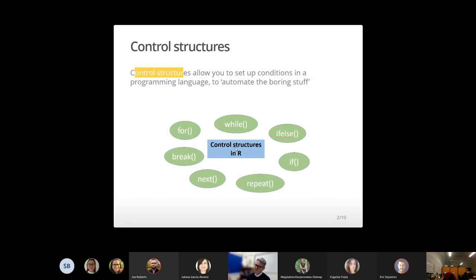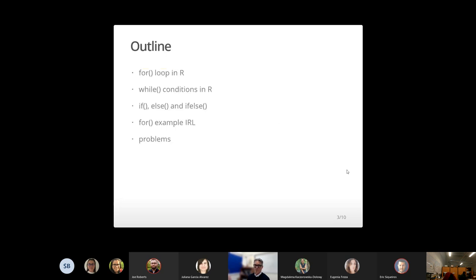There are all sorts of control structures. I've made a little cartoon here that shows the control structures that are in R. There are these and more control structures in other programming languages. The one I'm going to talk about today is the for loop, but I'm also going to give an example of the while control structure, and I'm going to do if-else. There are eight different control structures in R, and some programming languages have even more — this is just part of an ecosystem of how to automate the boring stuff.